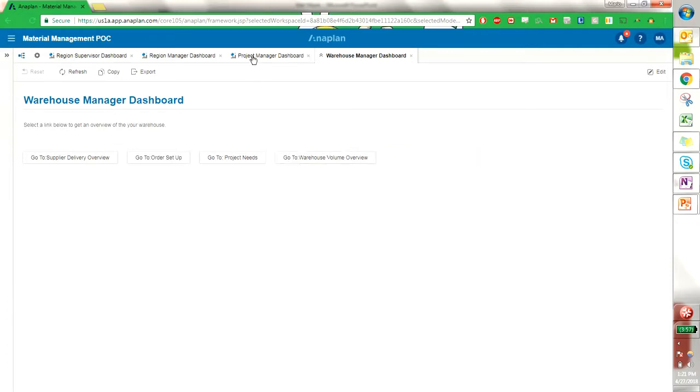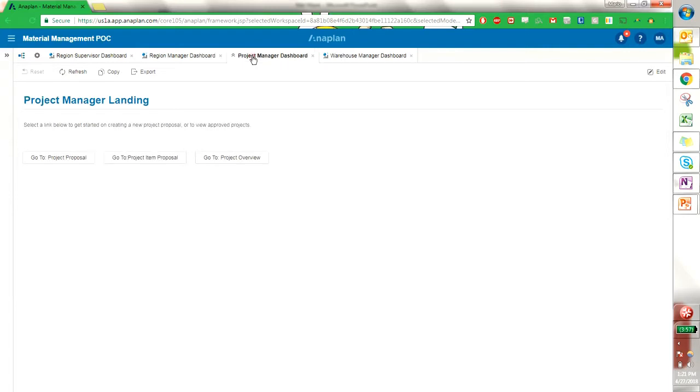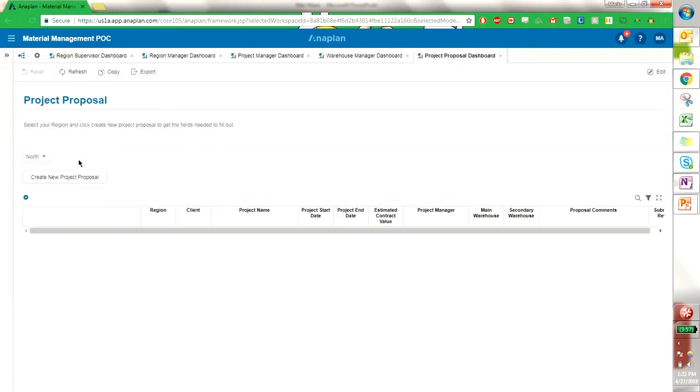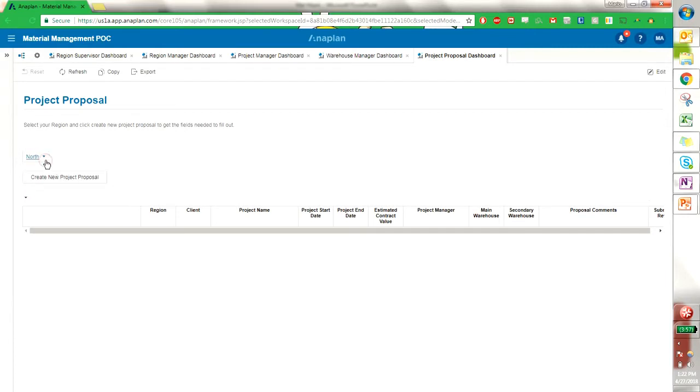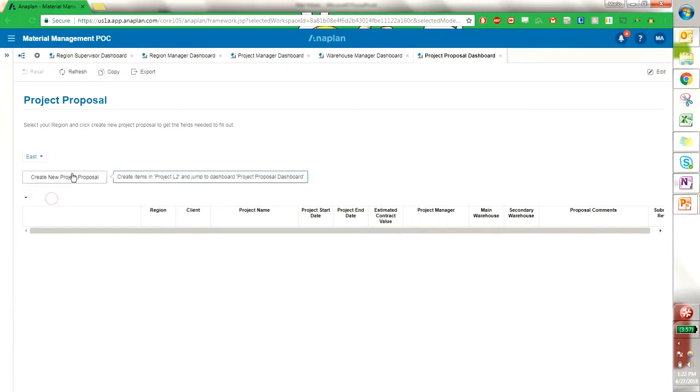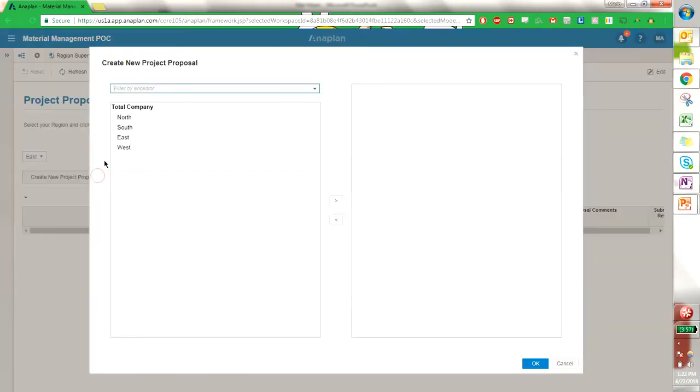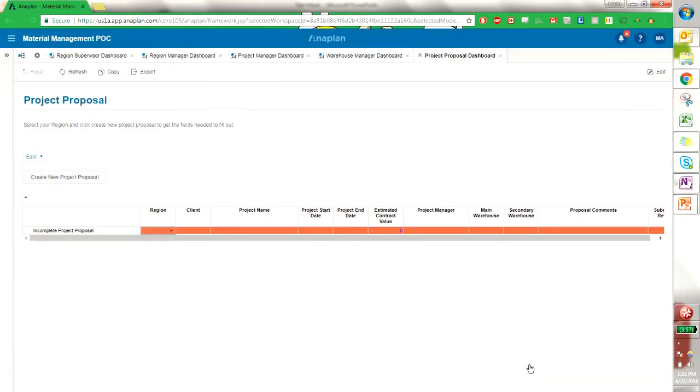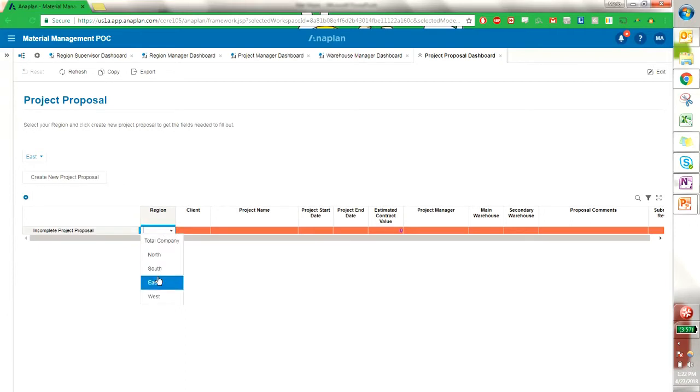So to start this process we're going into the project manager and we are going to create a new project proposal. I can create a new project proposal here. I'm going to create it in the east. We have our incomplete project proposal. We see that it's red which means I need to fill out some of these columns here. I'm going to fill out the columns based on these dropdowns.